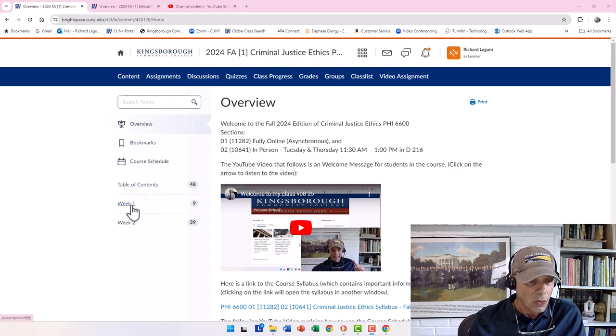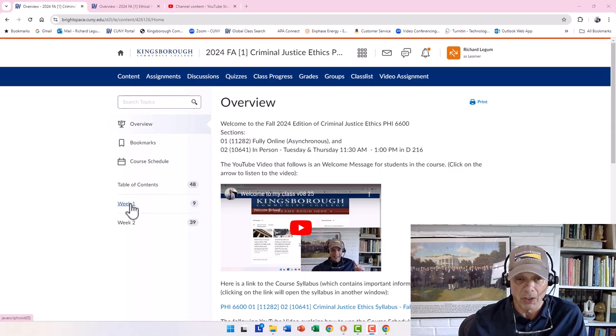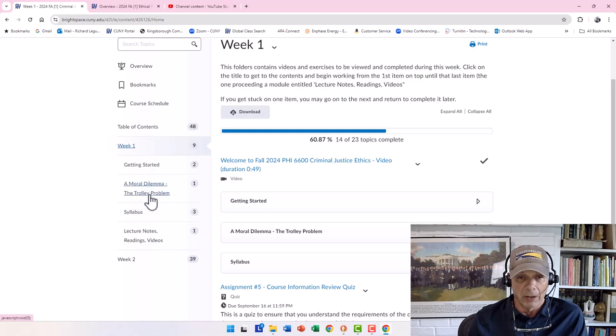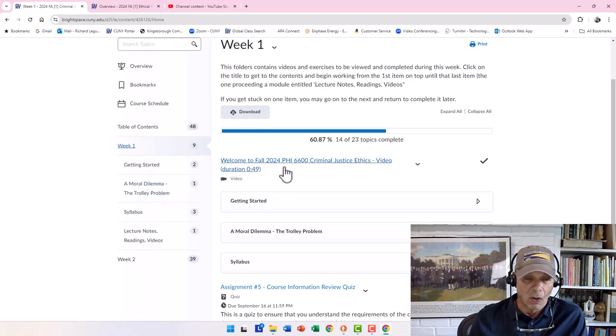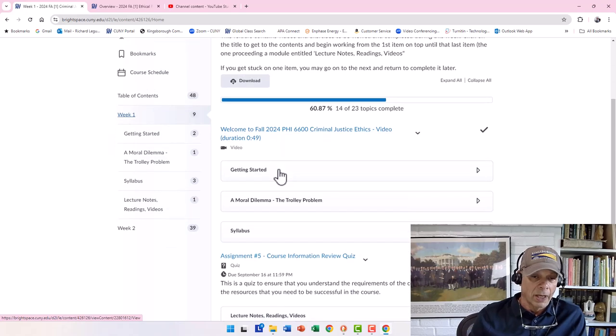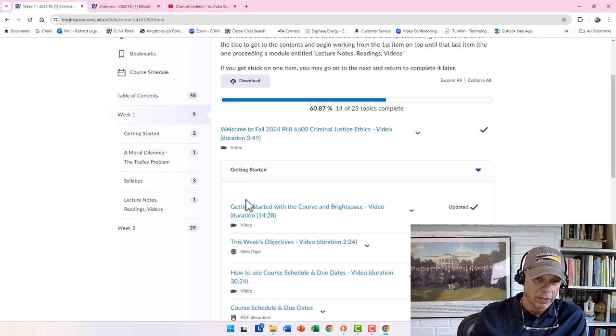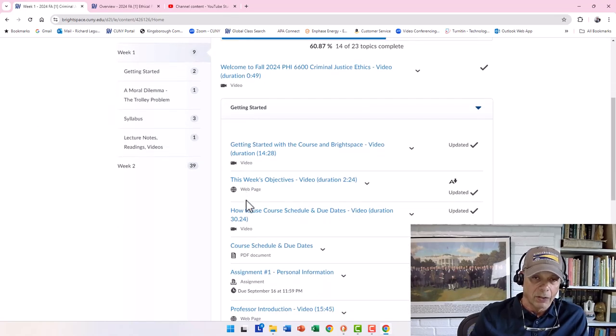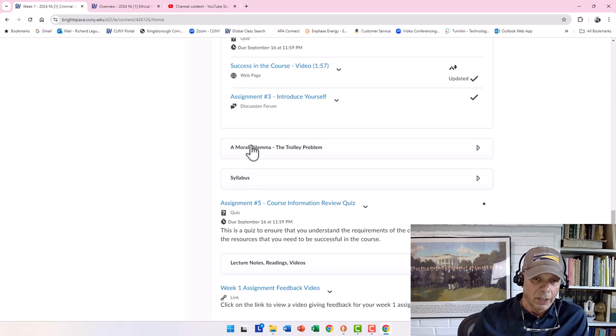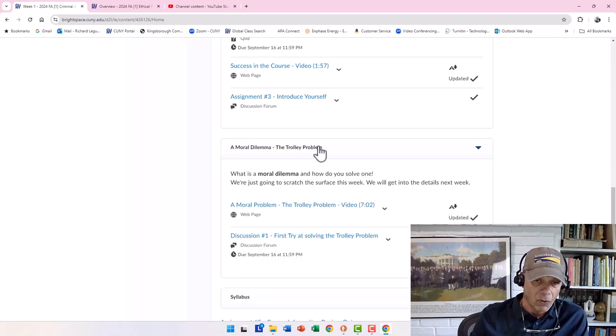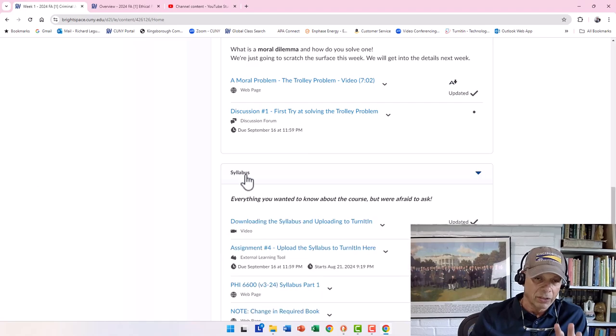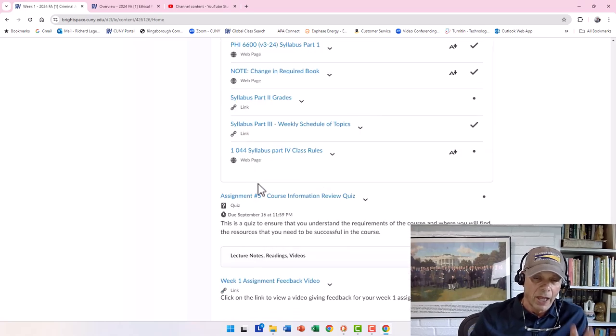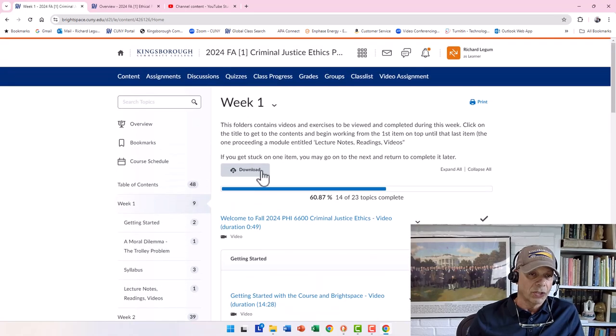But the important thing is Week One Course—that's where we're going to start. We're going to start at Week One, click on it. And you're going to start at the top and work your way down. And I have a welcome message here telling you where to go from here. And then go through item by item. Get Started, click on it, you'll go through that. Click on that. Moral Dilemma, you'll go through that. Syllabus, you'll go through that. And you will work your way through the course.